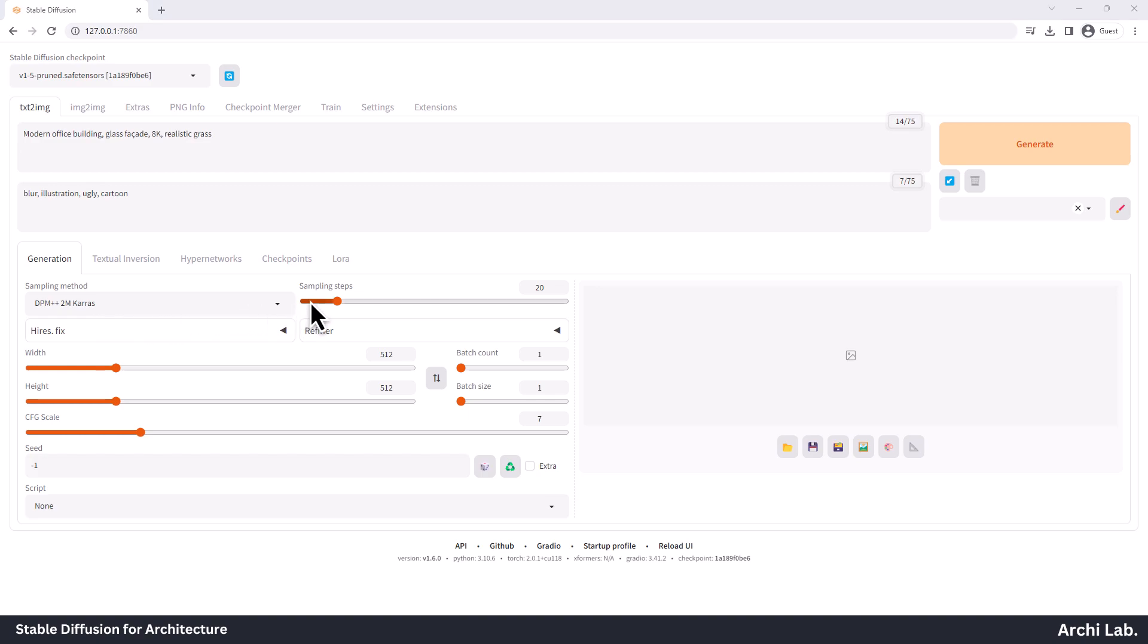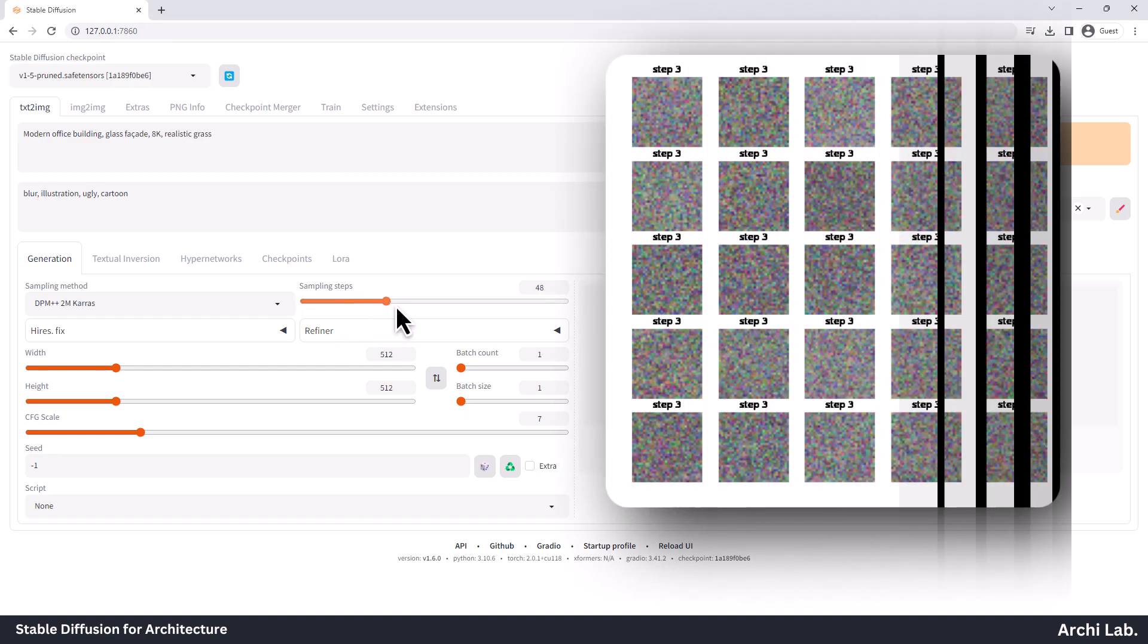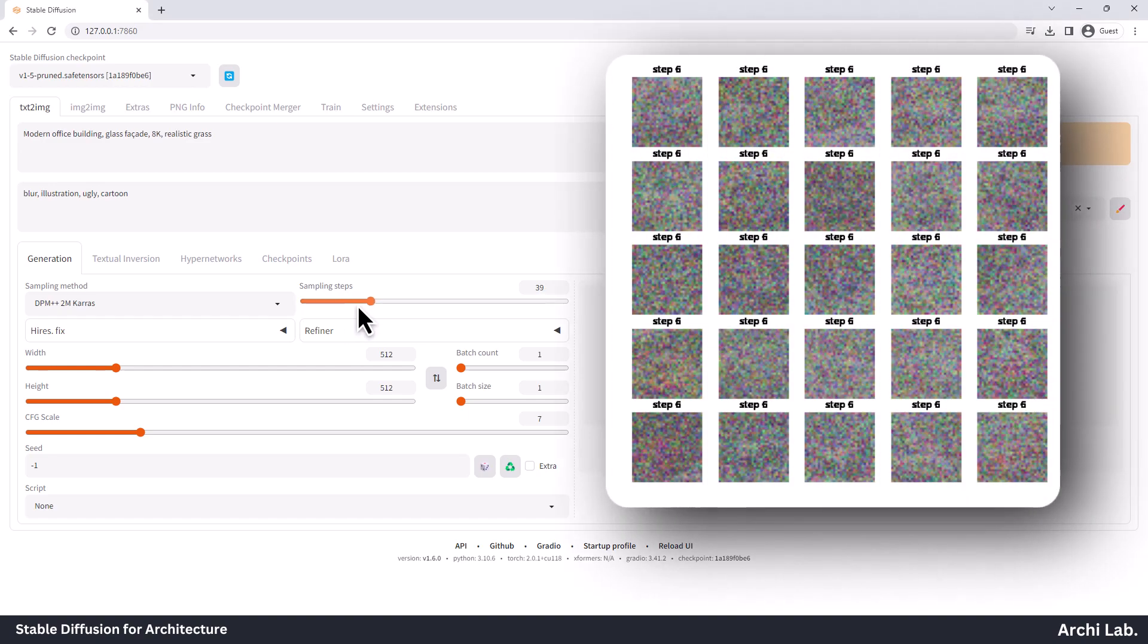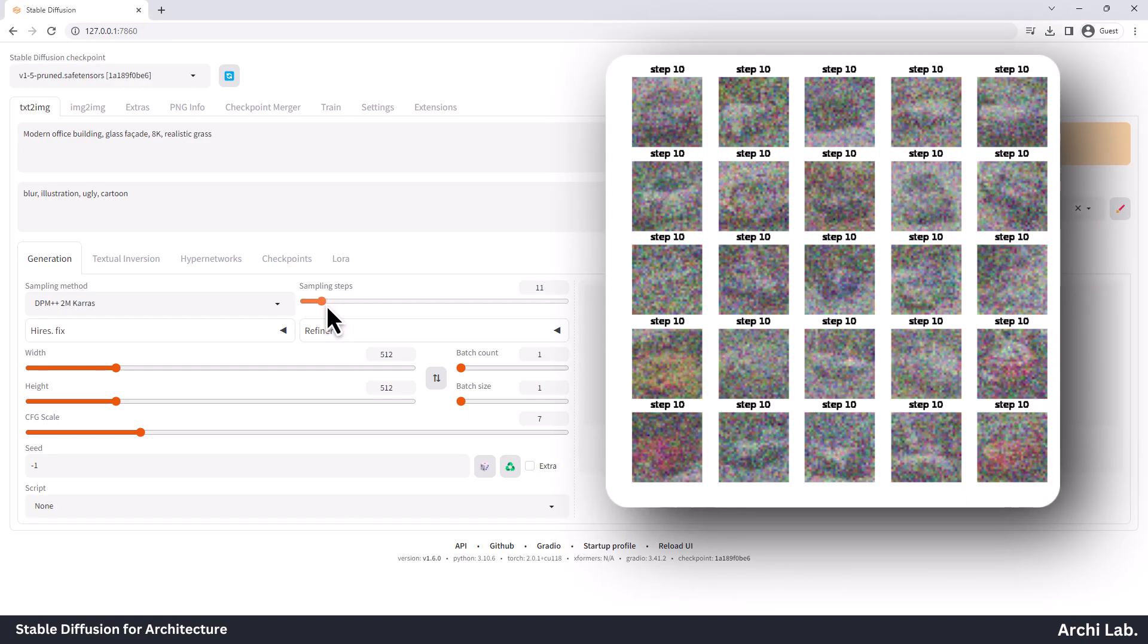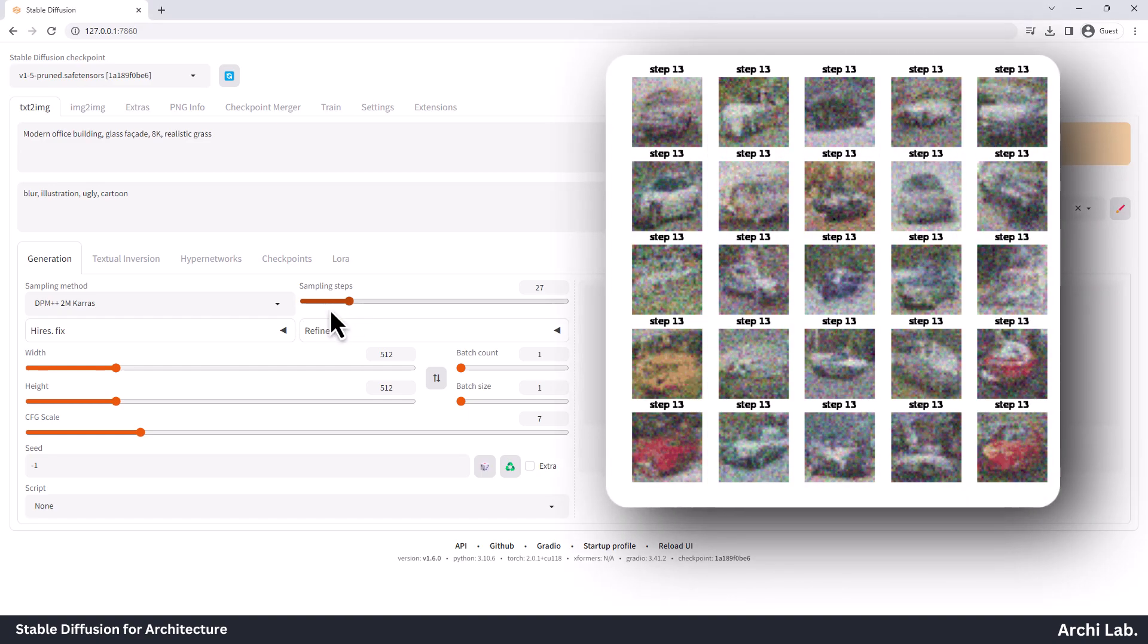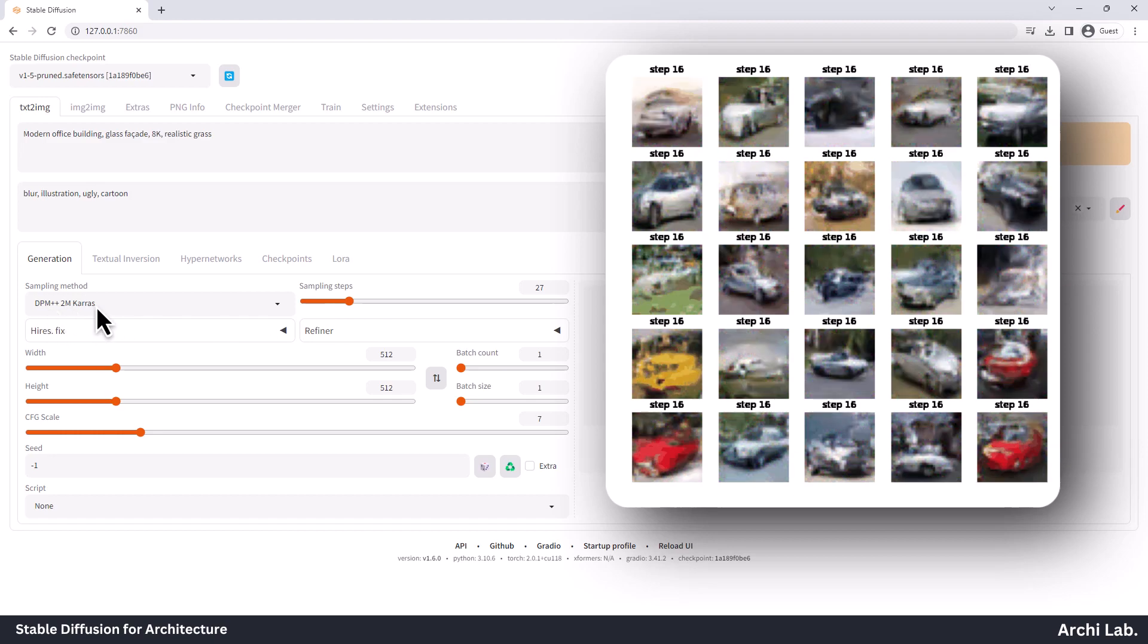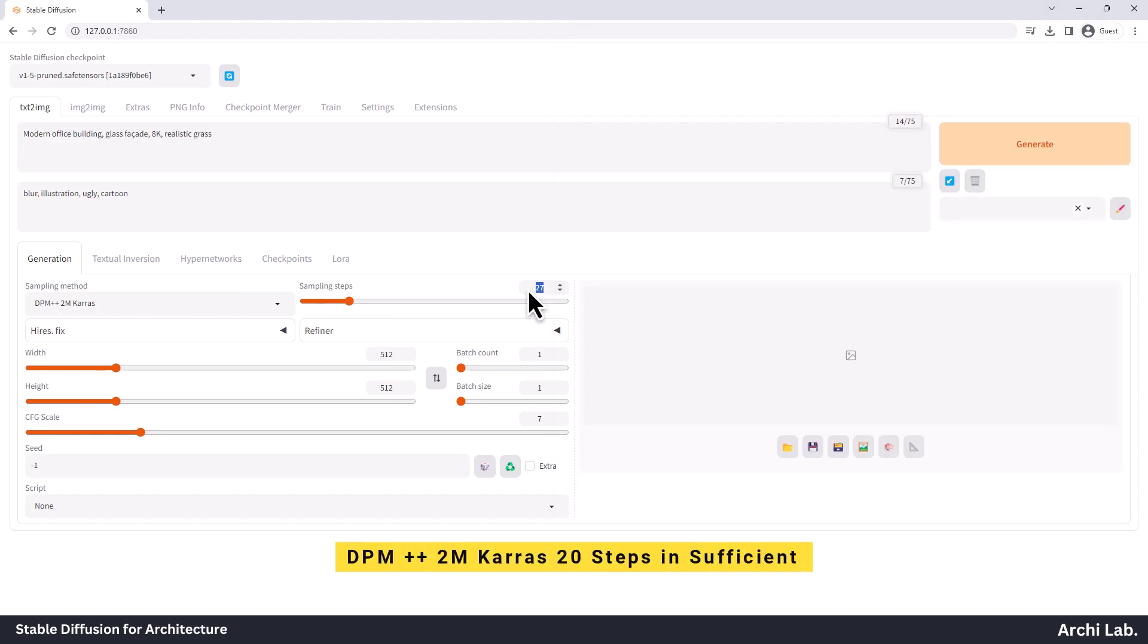I use DPM++ 2M Karras because it balances speed and quality well. Next is sample steps. As you increase the number of sampling steps, you'll notice an enhancement in image quality. Usually, taking around 20 steps with the DPM Karras is sufficient to achieve a high-quality, sharp image.